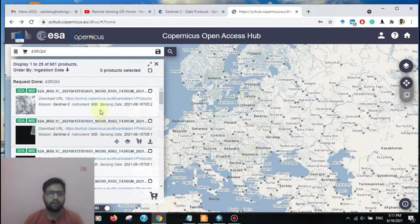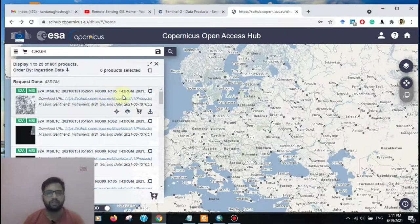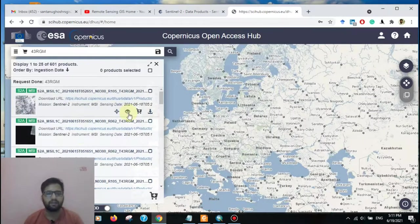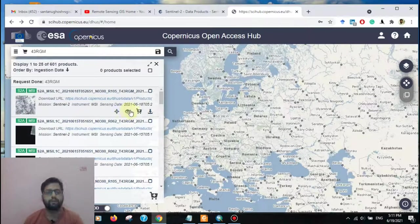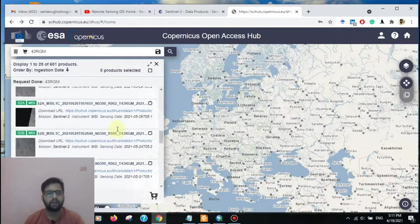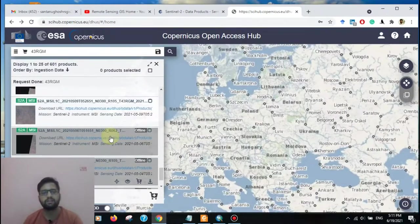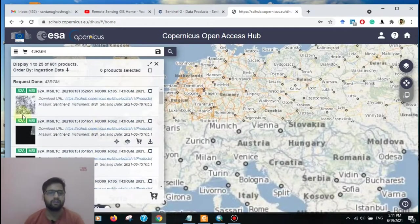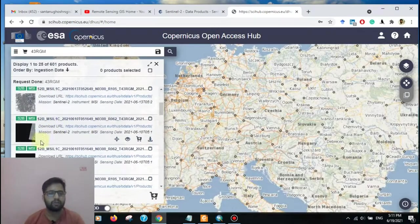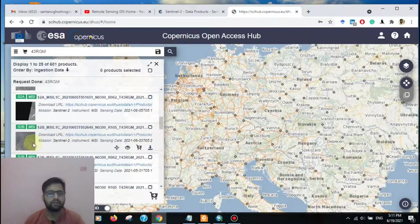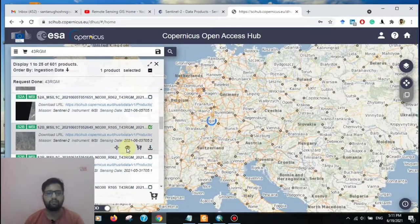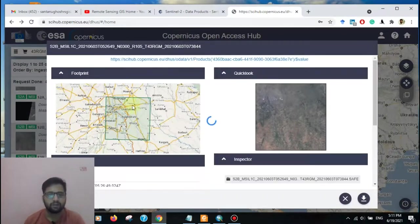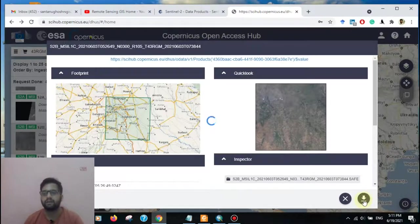Now we can see the 43RGM tile number. Here is the first date of 18 June and according to all data available in this particular area. This is cloud cover. If you want to see this image, go to here, the browse overlay option. Now we can see our study area. Select here, then go to the download option.